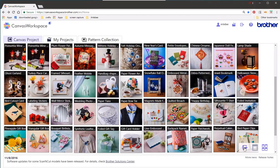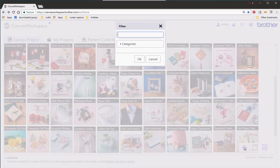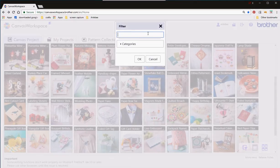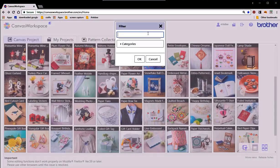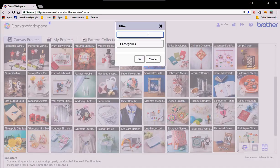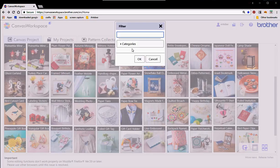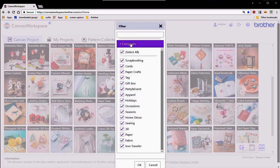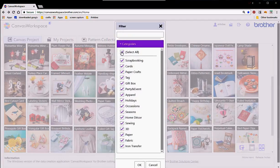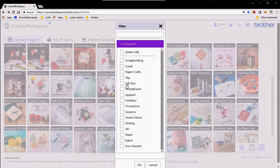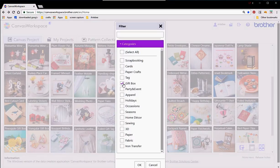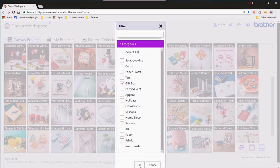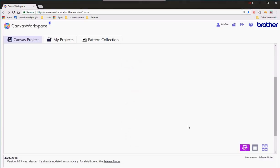If we come down here we've got the filter icon. This allows you to select be a little bit more selective what kind of projects you want to do. So if I start off with categories I uncheck select all and I say right let's have a look at the gift boxes and select that and okay it.